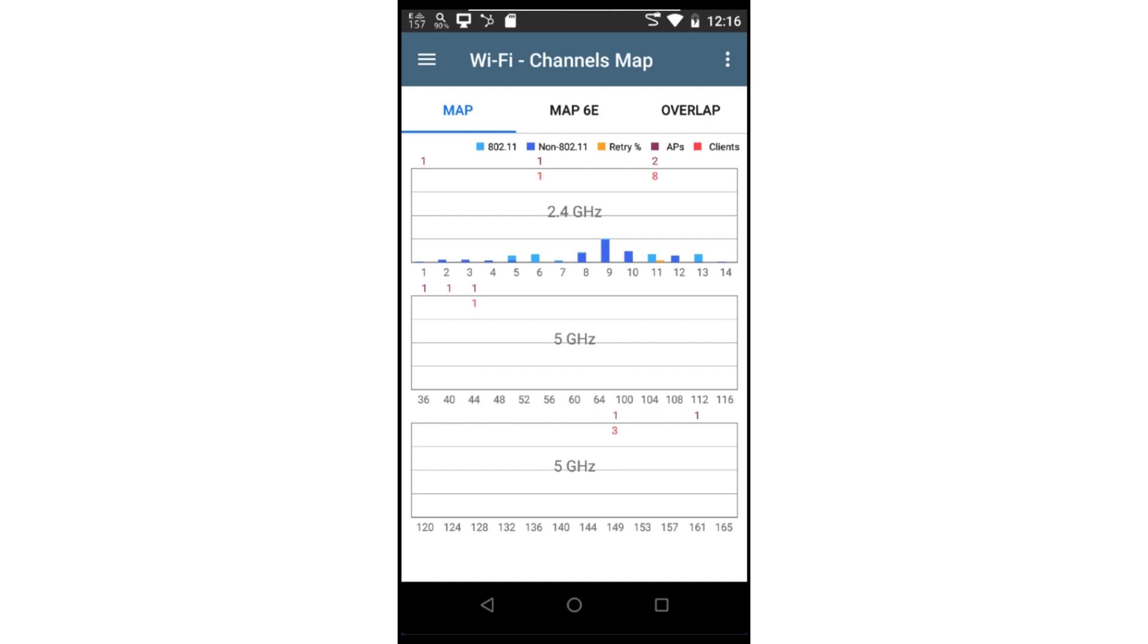When we first open the Wi-Fi application, we see the channels map. The channels map graphs out utilization and retries for each channel. The number above the line is the number of access points on the channel, and the number below the line is the number of clients. This first page displays the channel information for the 2.4 and 5 GHz bands.